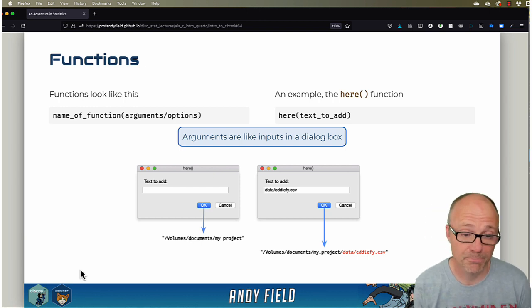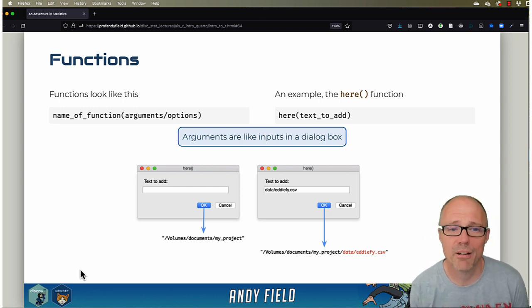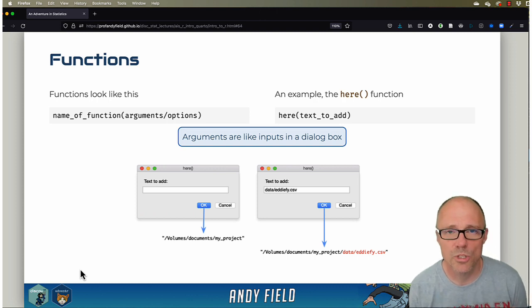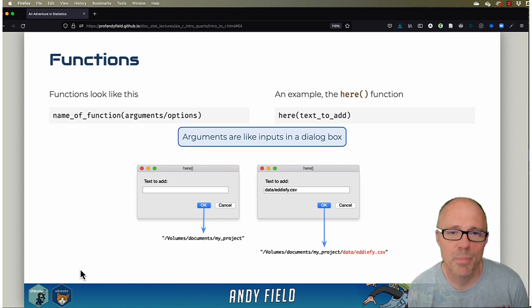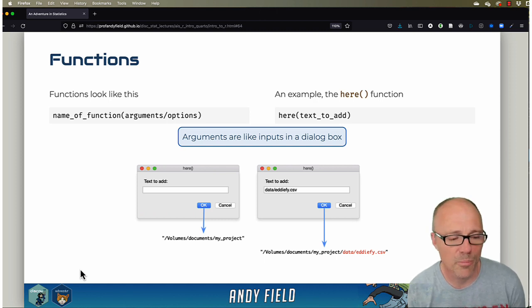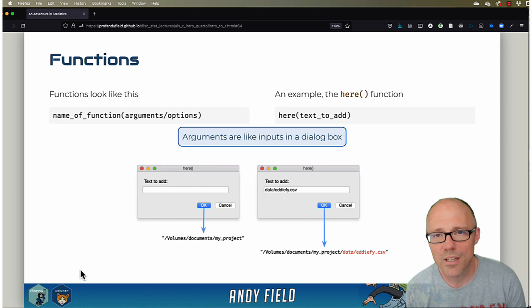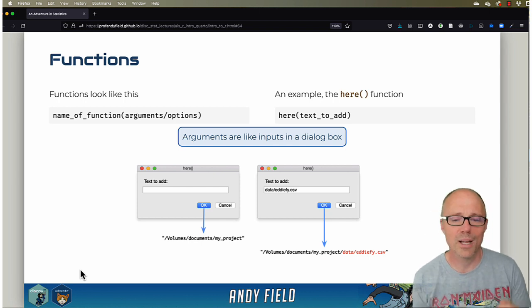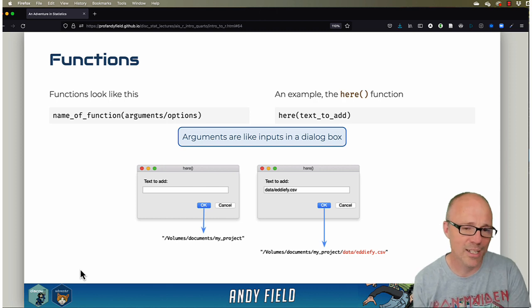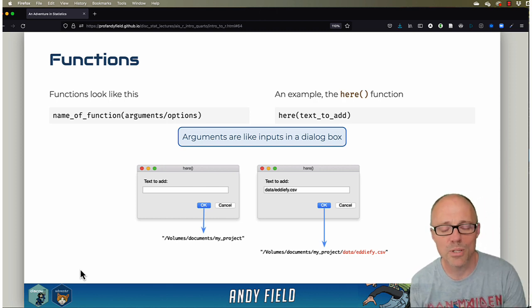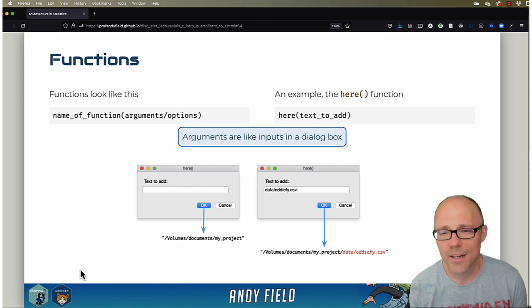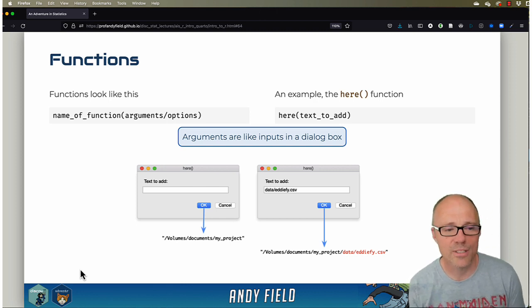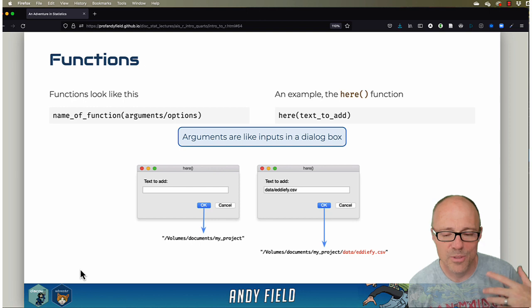I think it's useful to think about functions because we're used to using dialog boxes. Functions can seem a bit strange, but really it's just like a dialog box in that the function takes some inputs like a dialog box does—you click things, you might enter some text or drag something around, so there are inputs that you put in.